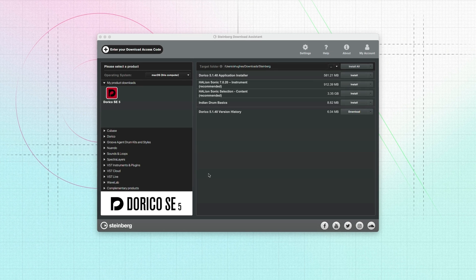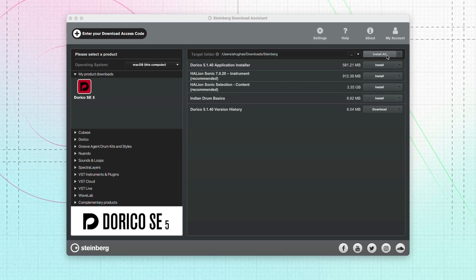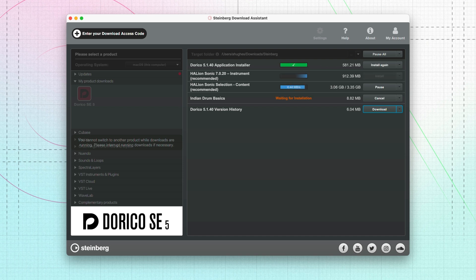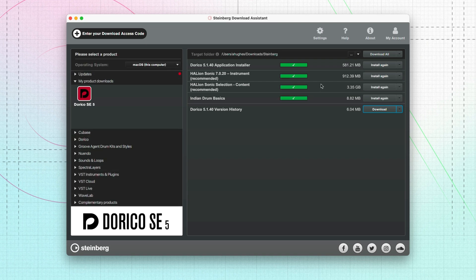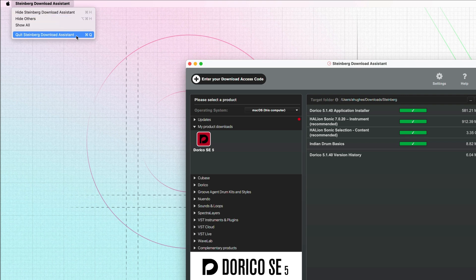In the My Product Downloads category, click on the Dorico icon then choose Install All. It's important to install all components as Dorico needs them to facilitate playback. This process could take some time as there are a few large files to download. The Steinberg Download Assistant will indicate progress on each individual component and you should wait until green success indicators are shown next to each item. You can now quit the Steinberg Download Assistant.